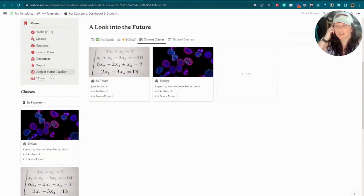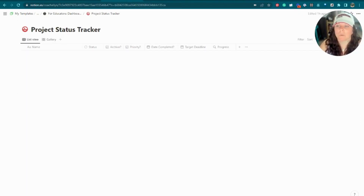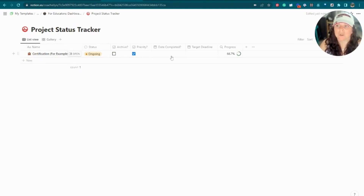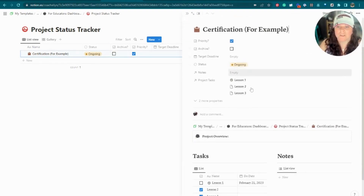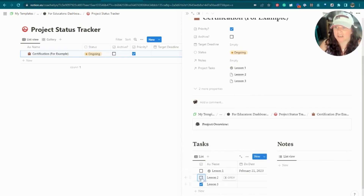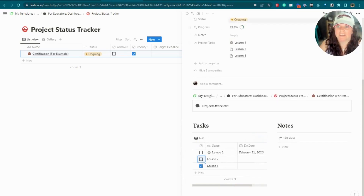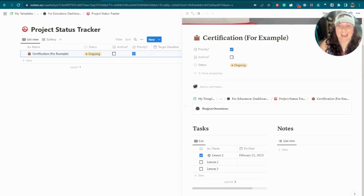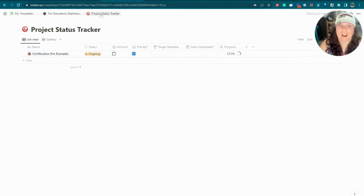The last things in here are more for your personal and professional development. There's a project status tracker — maybe you're working on a new certification or professional development goal. You can create that as a project and track your progress, target deadline, and associated tasks and notes. As you check off tasks, a progress tracker automatically updates to show how you're doing toward completing that project, which is really helpful to have in the dashboard.